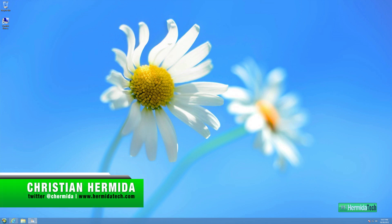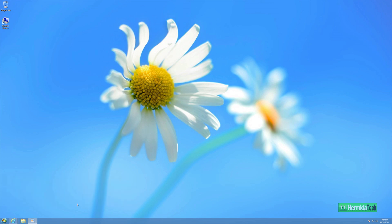Hey, what's up? It's Christian for Hermida Tech and today I'm going to show you how to get the start menu on Windows 8.